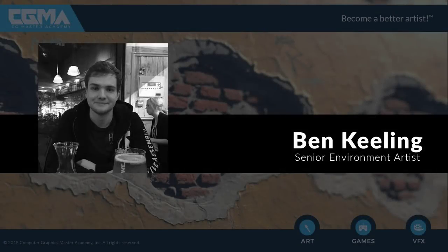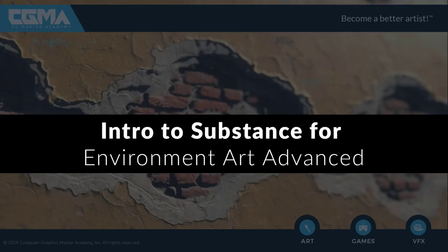Hey there, my name is Ben Keeling, and I'd like to welcome you to my second class, an introduction to Substance for Environment Art, the Advanced Version.